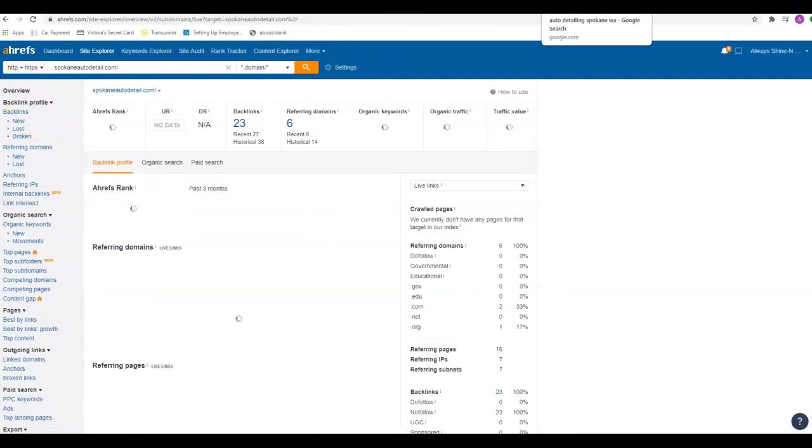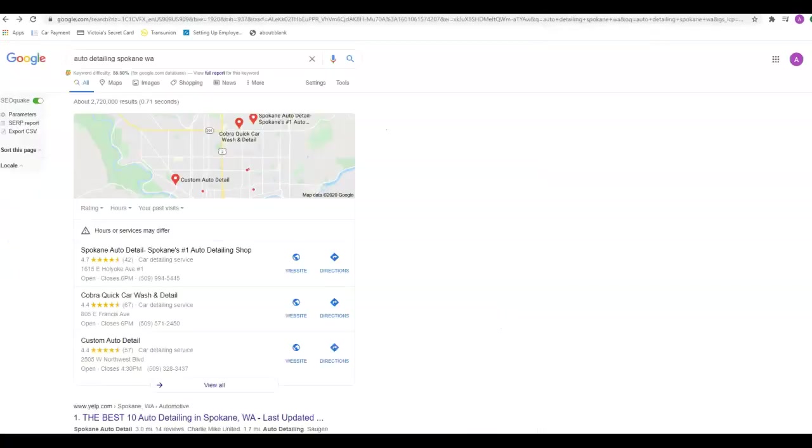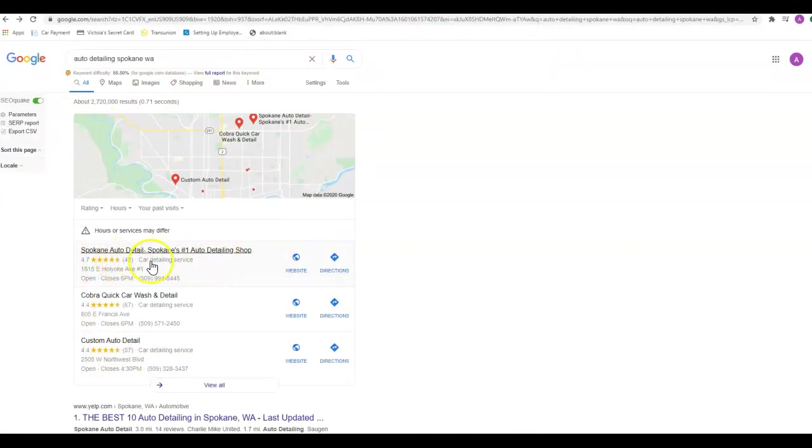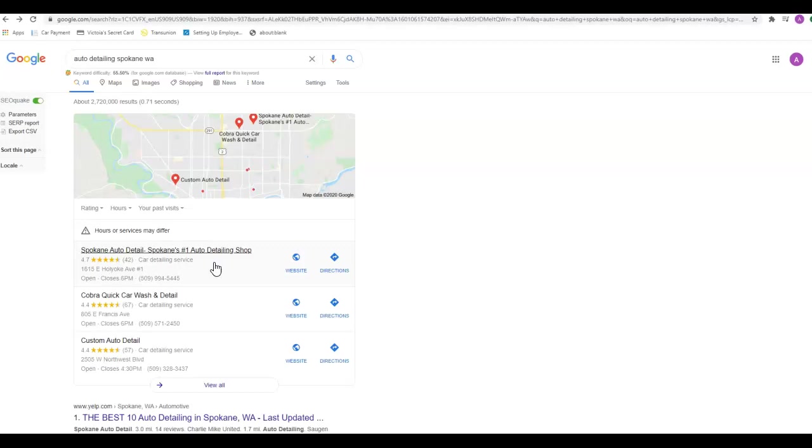The second thing is your citations. This right here is the Google map pack, and this right here is the site that I just showed you and how they're ranking. Citations are a huge factor into getting into this map pack. They are not the only thing that helps get there—there are a lot of other factors to it—but citations are one of the big ones. What a citation is, is your business name, address, and phone number listed on multiple directories across the internet, such as Yellow Pages, Yelp, Better Business Bureau, Merchant Circle. There's literally thousands of them out there.